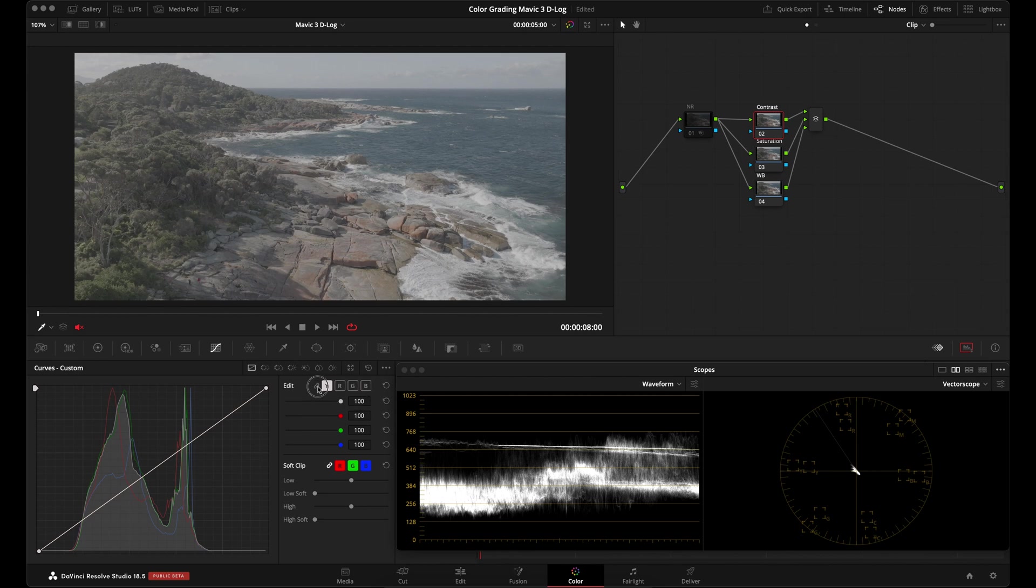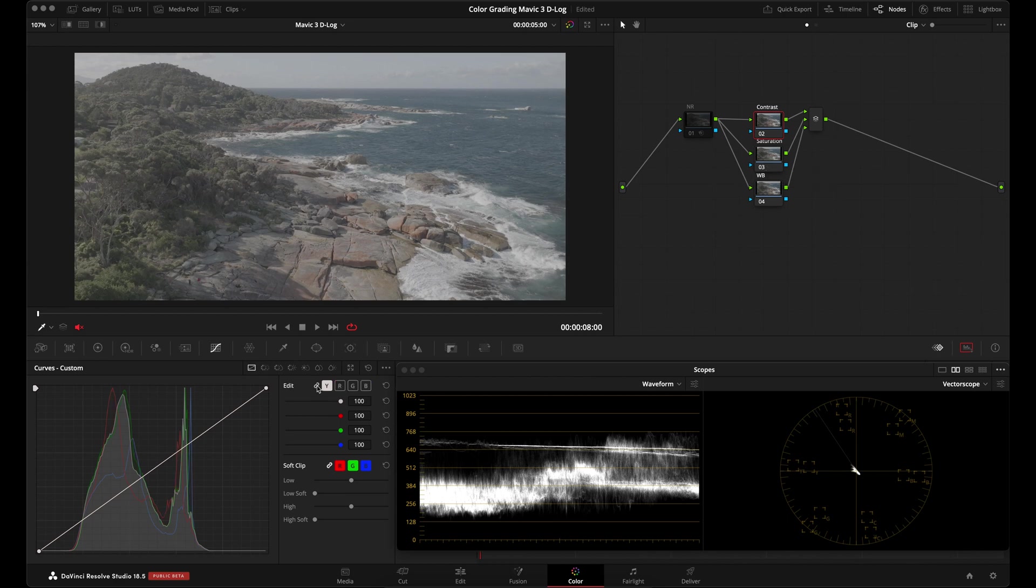Why am I doing this? Because if I adjust this curve while they're linked together, I'm going to be affecting the saturation. I don't want to do that in this curve. I want to control the saturation using a different tool and by itself. So I'll unlink this and then I'll go ahead and apply contrast to my image.